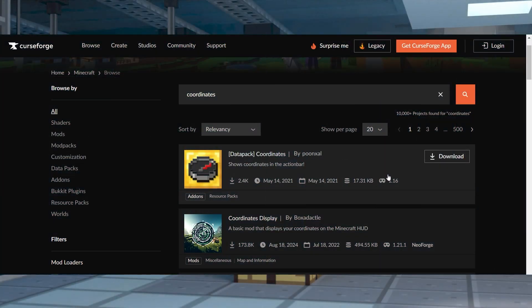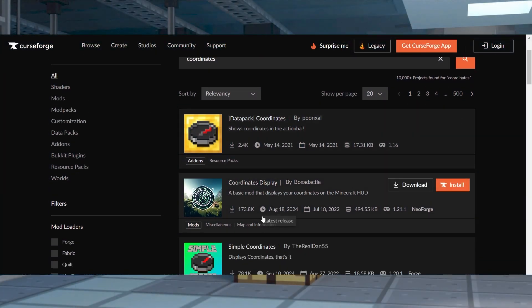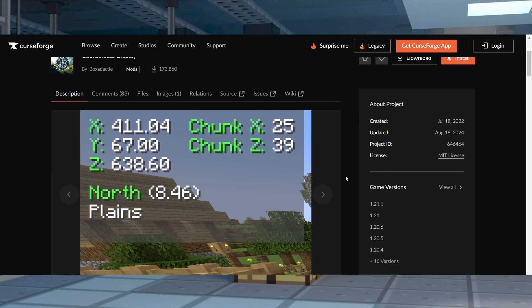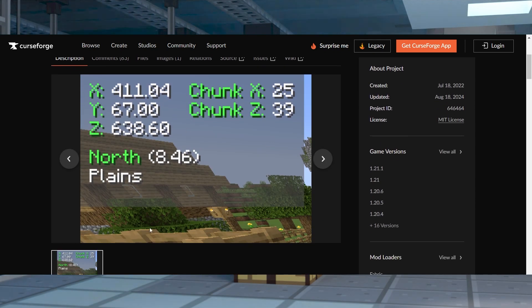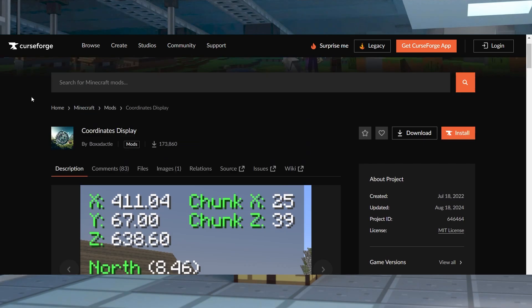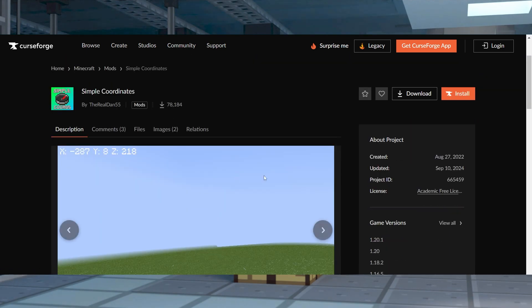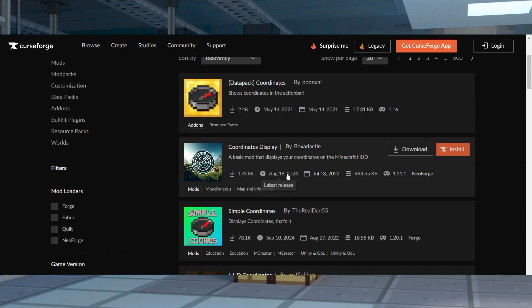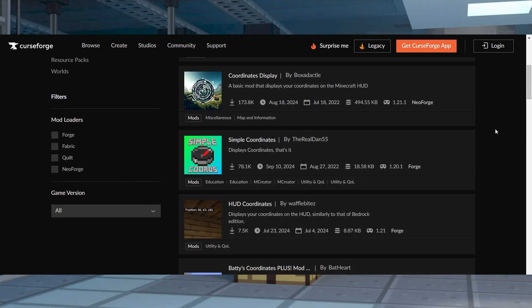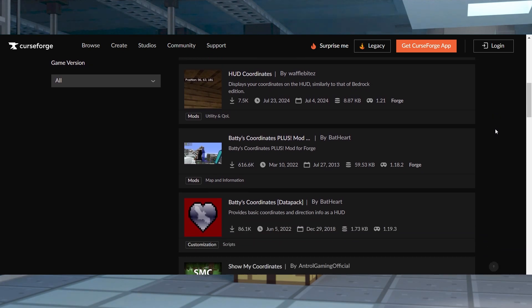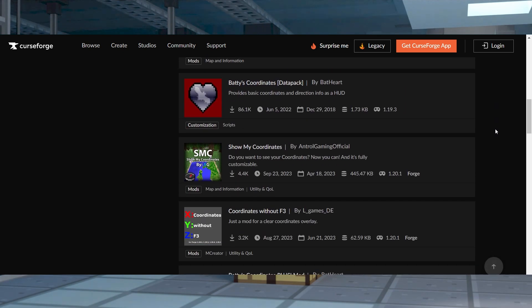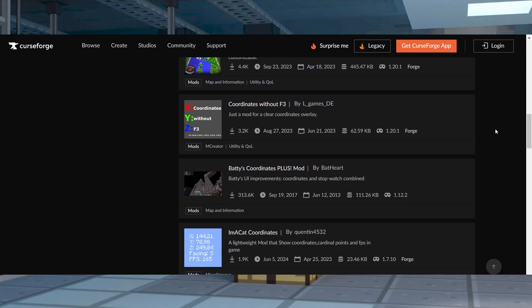In cases where you want to simplify the process to show coordinates, or you want to always have them available, you can try using plugins, mods, or data packs. These are external add-ons that can be installed and configured according to your needs. Depending on the add-on that you use, the coordinates can show on the screen indefinitely, making it easier to keep track of, while also clearing your field of vision since the entire debug screen doesn't have to be in your way. There are some different options, so make sure to take a look around and see which one fits what you're looking for best.